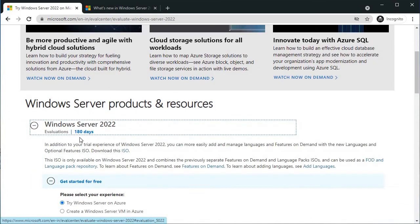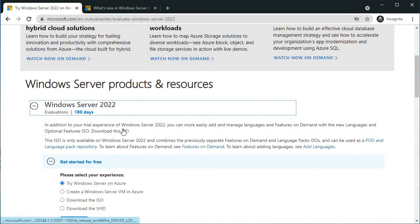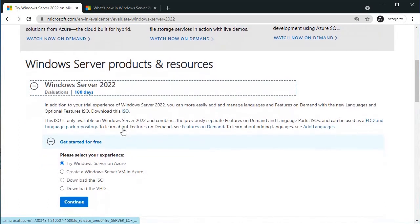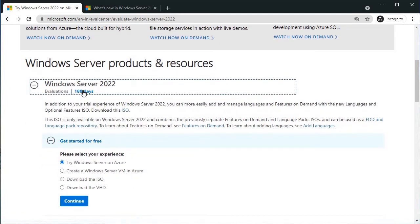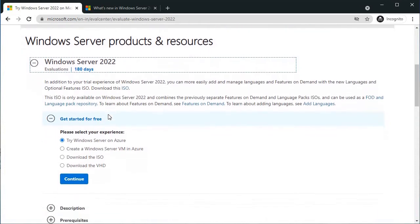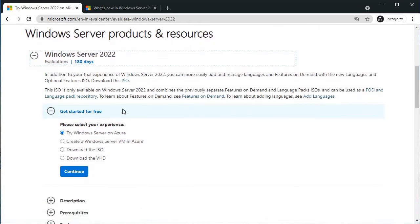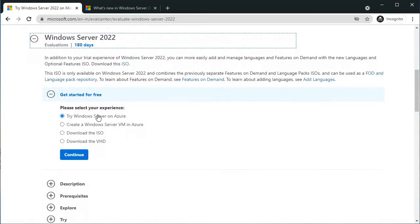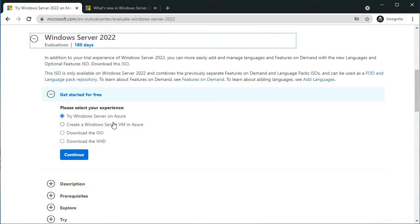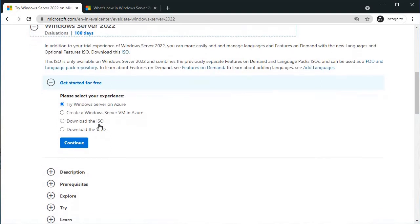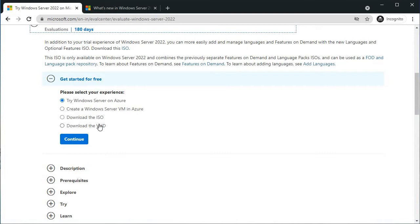This is the evaluation version for 180 days, so we can try or check the new features. You can experience this new Windows Server with four options. First one is try Windows Server on Azure. You can directly use the new Windows Server on Azure or create a Windows Server as a VM and then RDP to it and check the features. This is the old type: download the ISO.